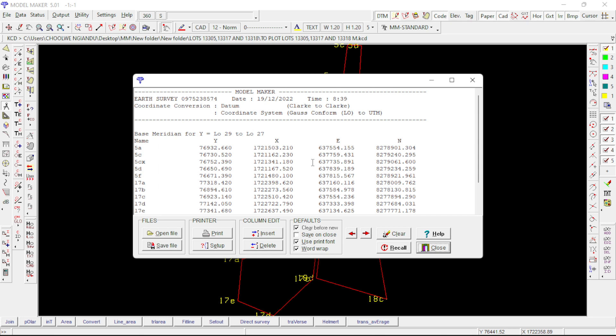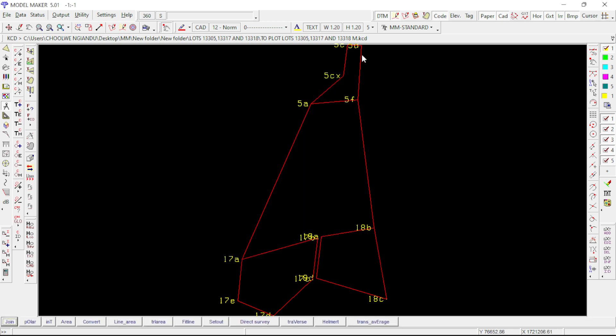Then you can just copy these, take them to your notepad or Excel, however you import. Then you would have to redraw the lines in red here. That's all for this video, thank you.